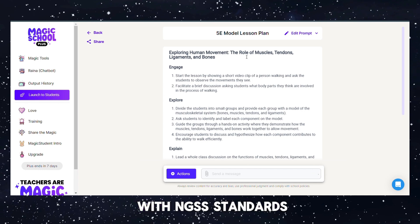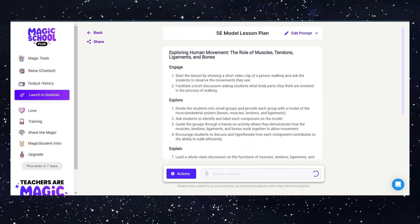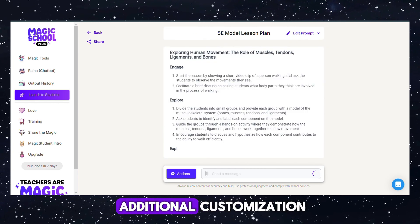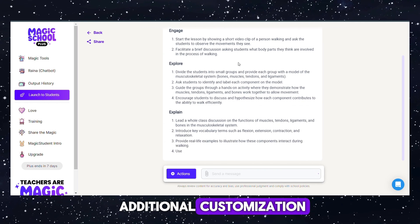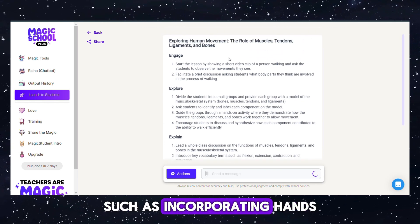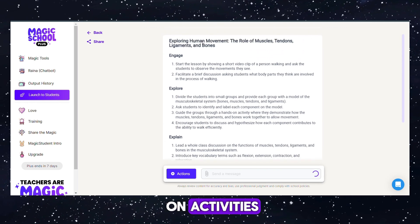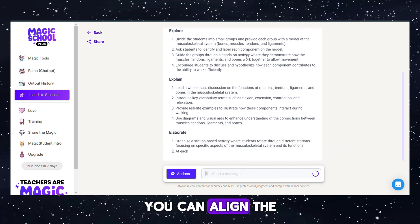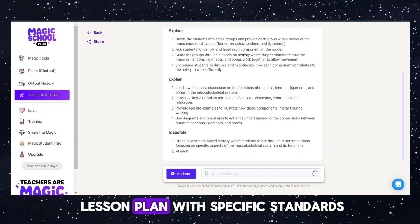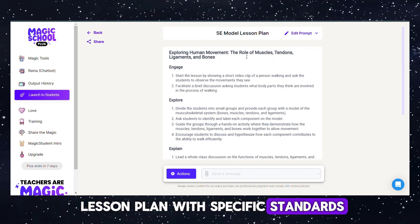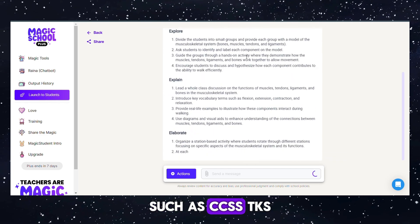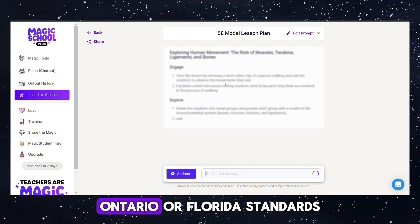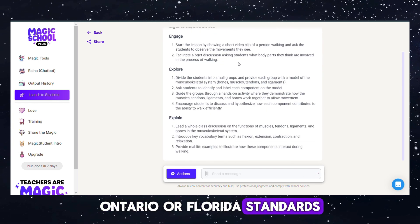Additionally, you may include any additional customization, such as incorporating hands-on activities or group work. If desired, you can align the lesson plan with specific standards, such as CCSS, TKS, Ontario, or Florida Standards.